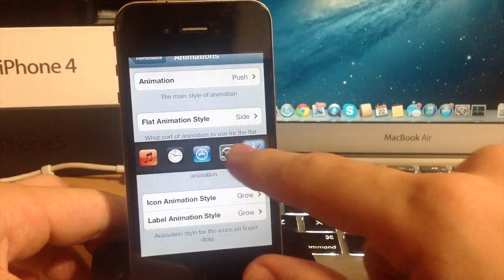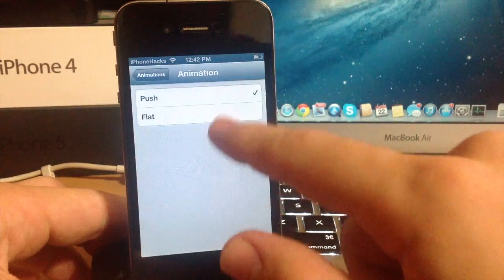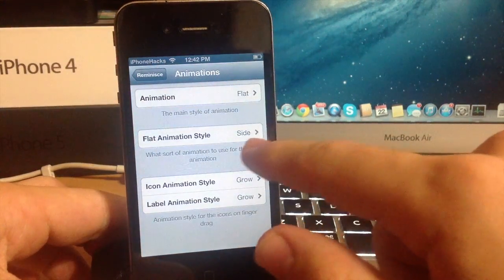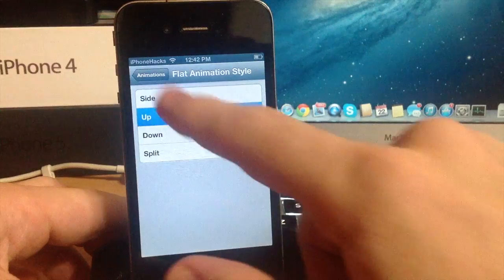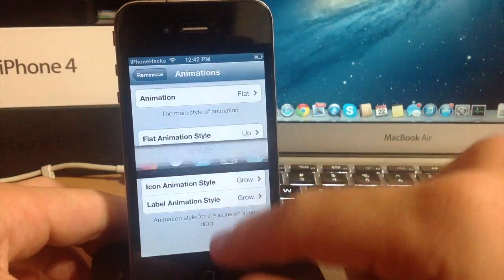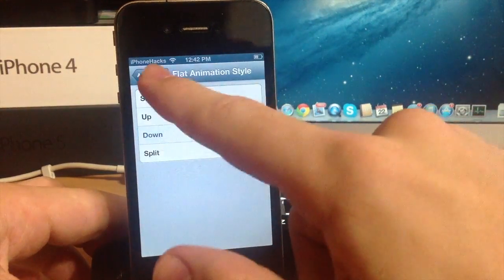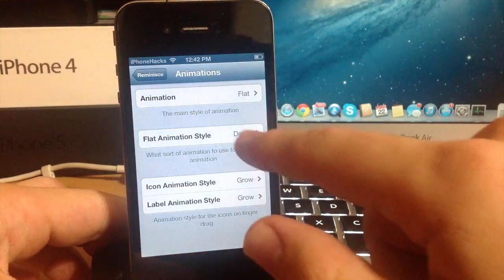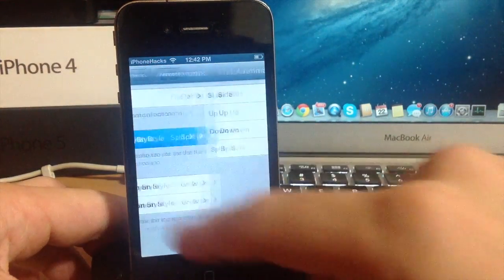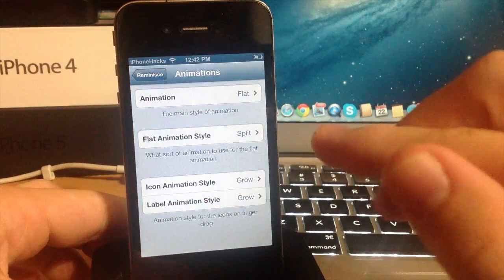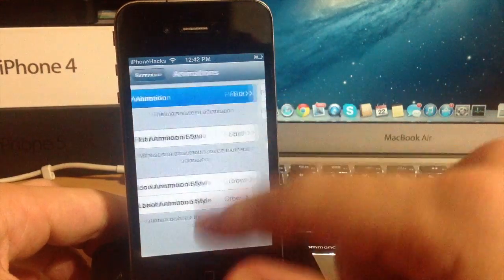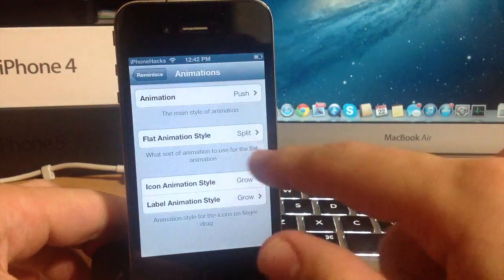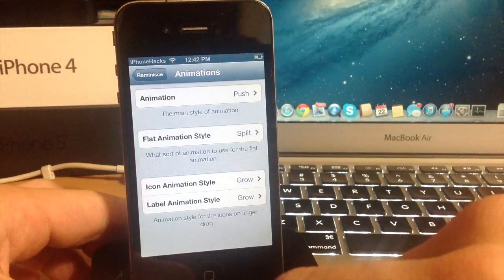So this is what the push animation is. You can see that it just separates itself just like that. We'll go back to flat and I'll show you the difference. That's the slide flat. Let's go to up and you can see what that does. Down, of course it's just going to slide down just like that and the split where it splits right in the middle. So it's pretty nice just to have the options of having a couple animations that you can choose from. I personally like the push just because that's just my preference. I think that looks pretty good.